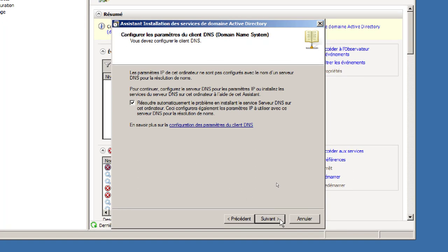Si vous n'avez pas désactivé votre carte WAN, l'assistant va essayer de s'authentifier auprès de l'autre DNS. Comme il n'y a pas d'autorisation pour aller s'authentifier là, après un certain délai vous aurez quand même le même message. Attendez simplement que le délai expire.